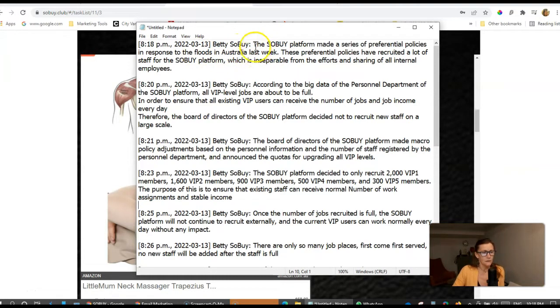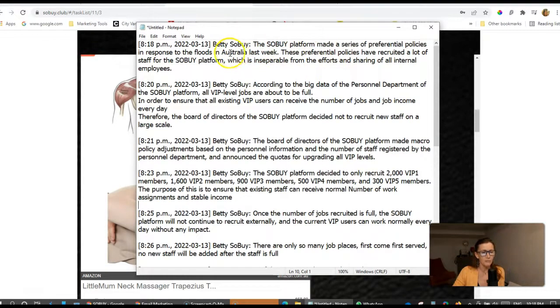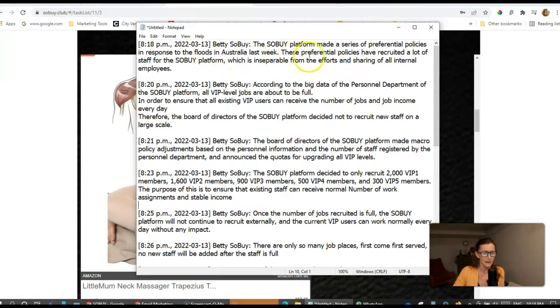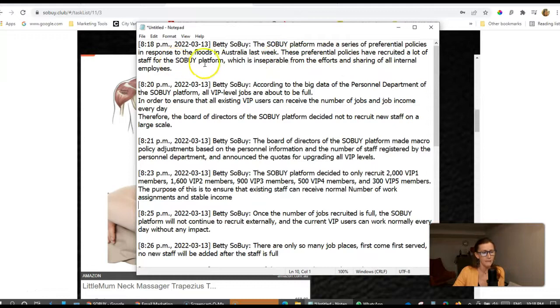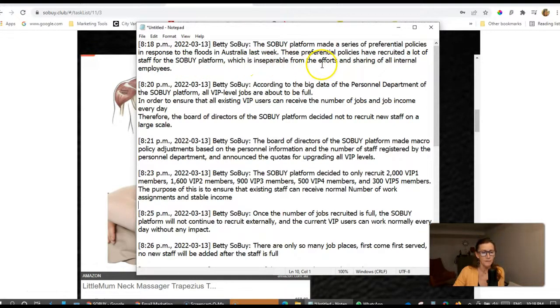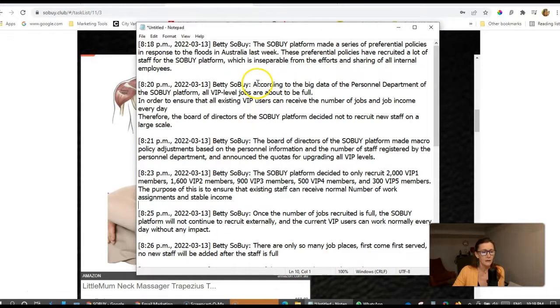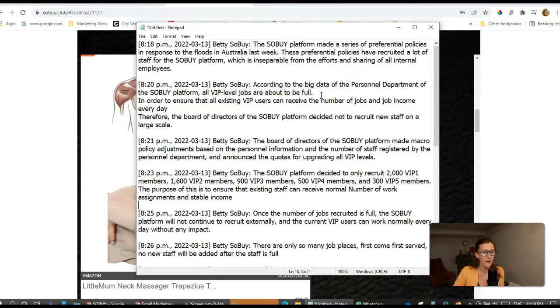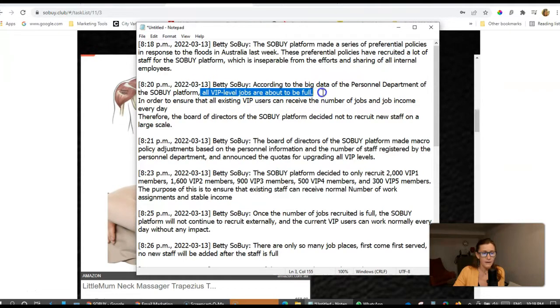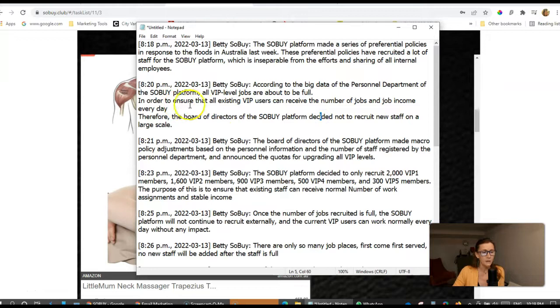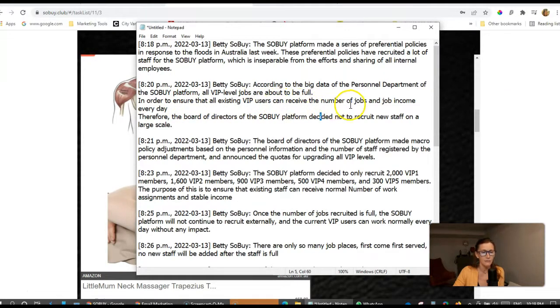First note: The SoBuy platform made a series of preferential policies in response to the floods of Australia last week. These preferential policies have recruited a lot of staff for the SoBuy platform, which is inseparable from the efforts and sharing of all internal employees. According to the big data of the personal development of the SoBuy platform, all VIP level jobs are about to be full. All VIP jobs are about to be full.